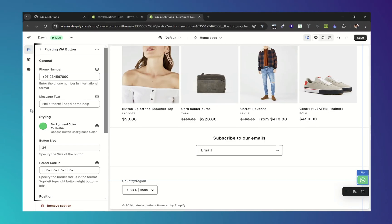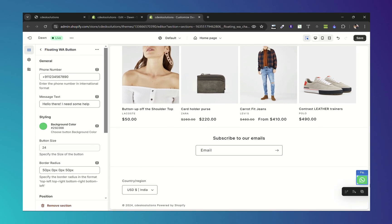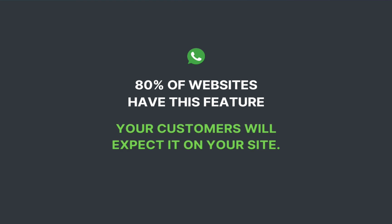And you can customize all the aspects of the button like the message, the color, position, etc. 80% of websites have this feature and your customers will expect it on your website, so let's get started.